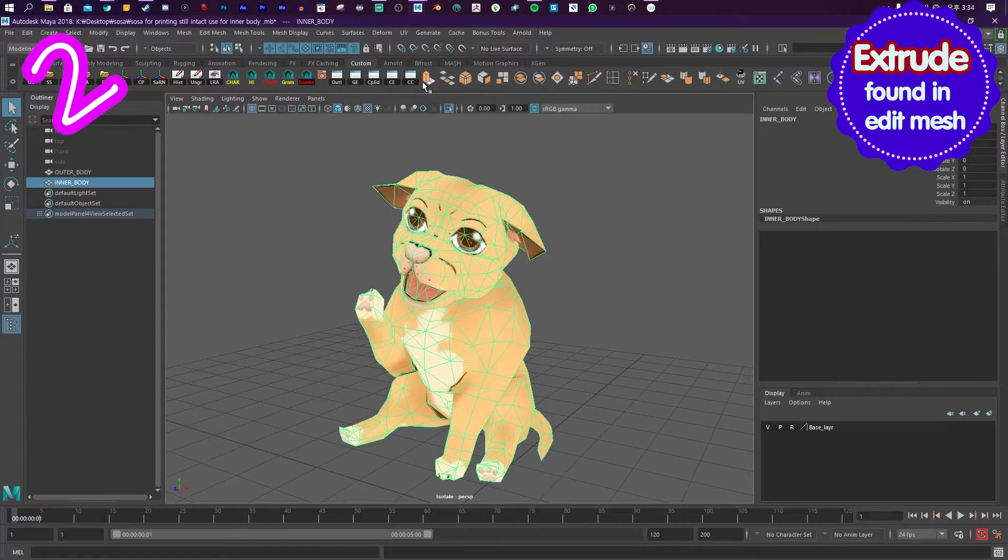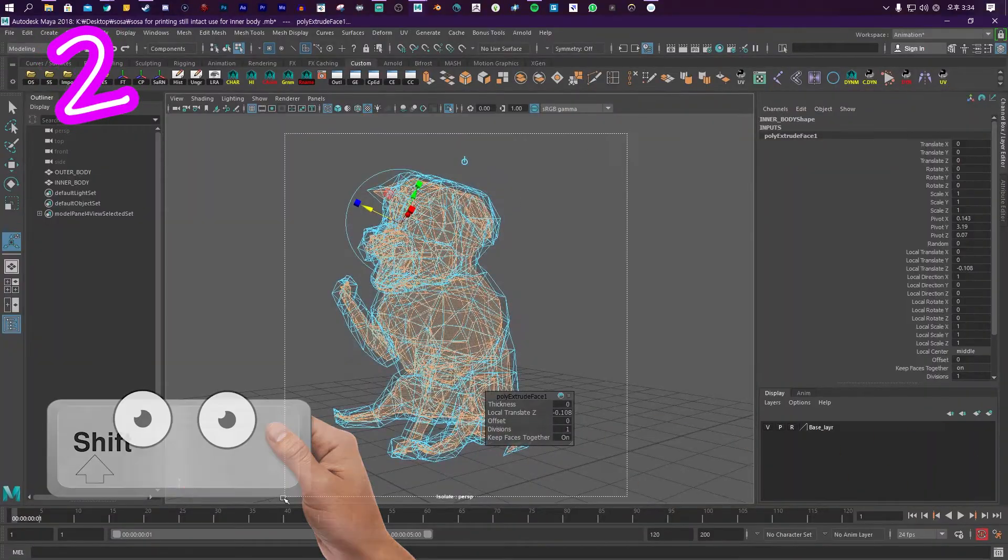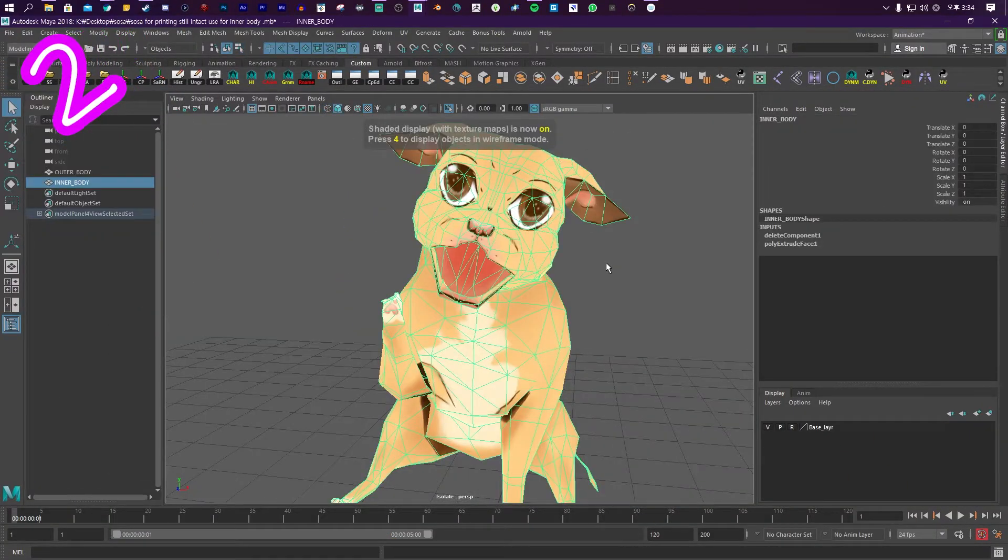Click Extrude. Pull it in. Hold Shift. Drag over our model. Press Delete. There we go.